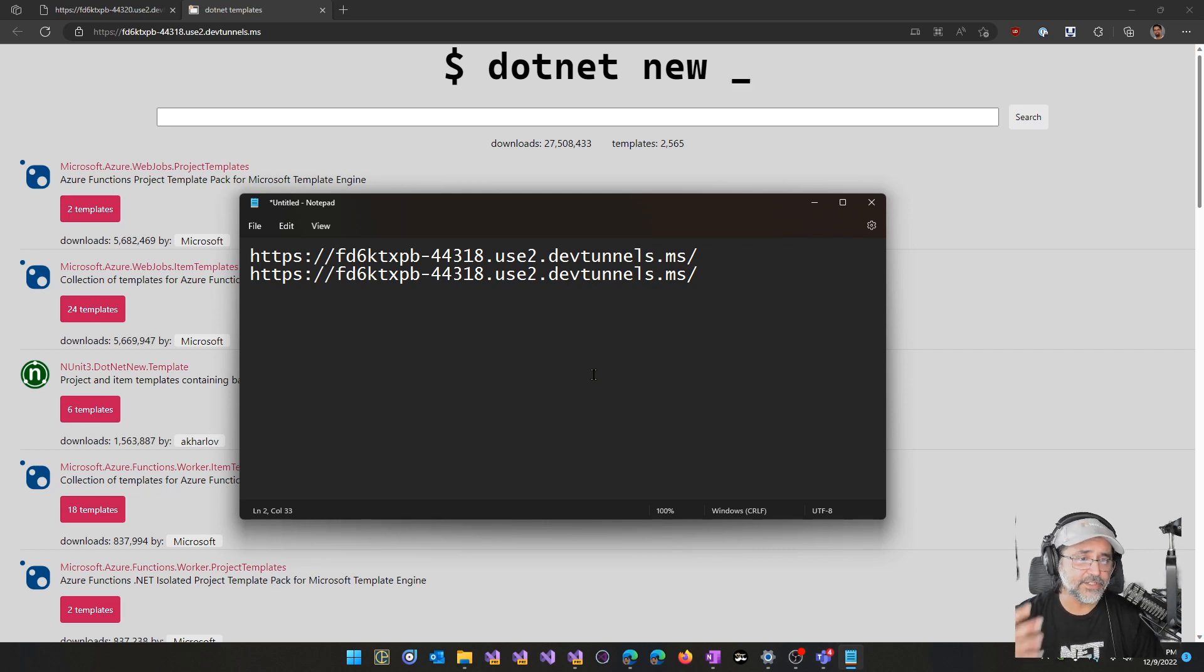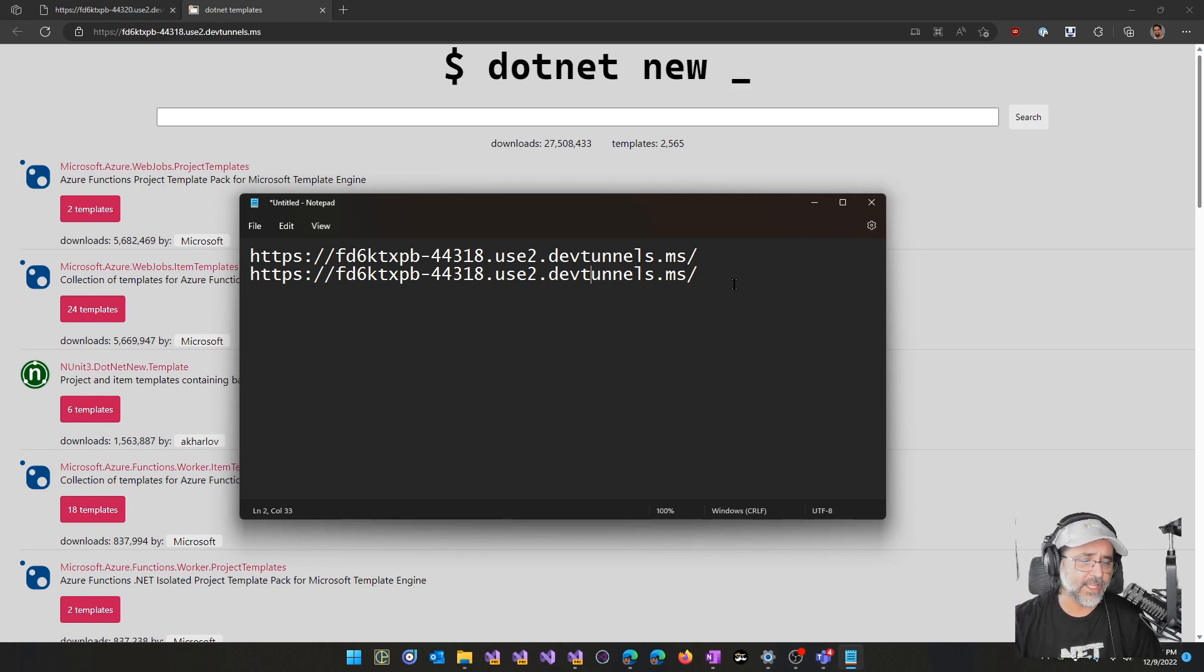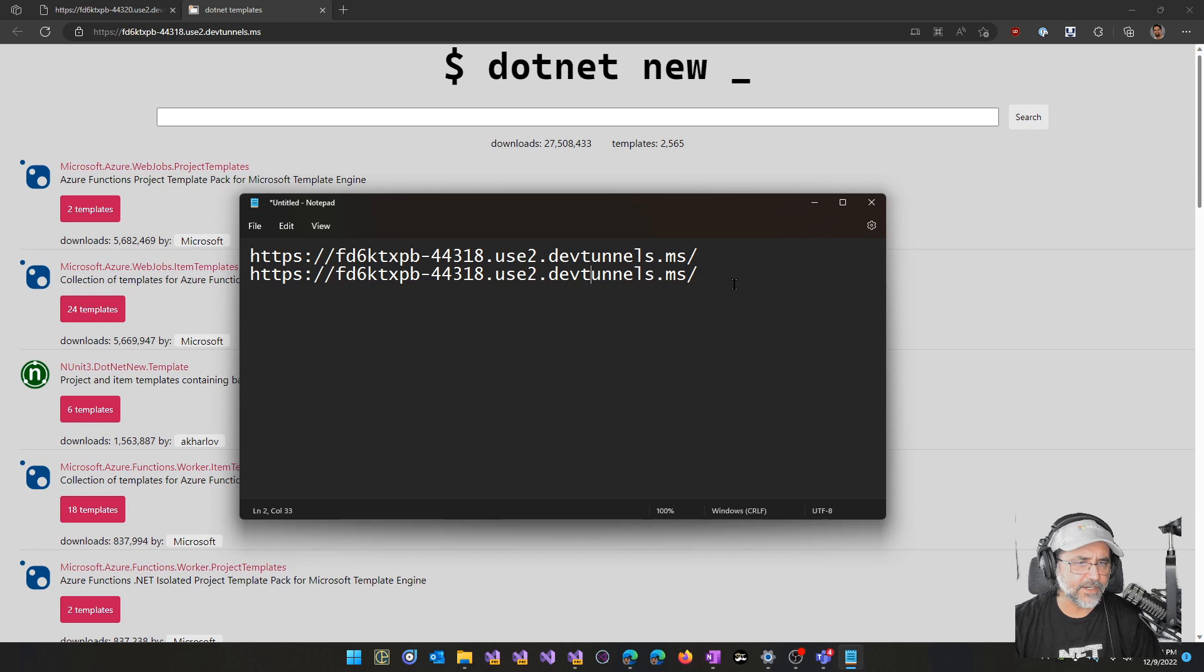And then from there each time that you debug your app, it can use the same URL. So you're not having to constantly go back and reconfigure the Power Platform's app.